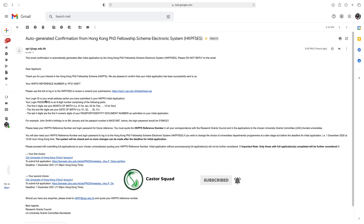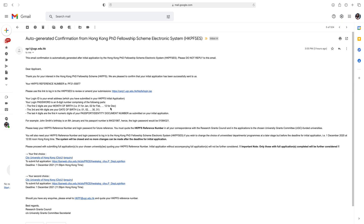So what is your login ID and password? Your login ID is the email address you submitted in your HKPFS initial application, and your login password is an eight-digit number comprising the following parts. The first two digits are your month of birth — for example, if your month of birth is January you write 01, and if December you write 12. The third and fourth digits are your date of birth. The last four digits are the first four numeric digits of your passport or identity document number as submitted on your initial application.